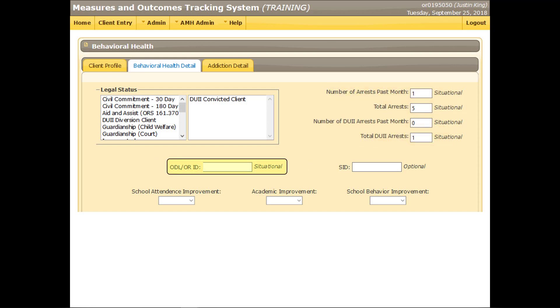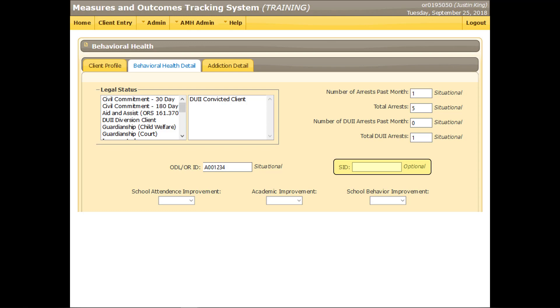Enter the client's driver's license or Oregon identification number, if known, as issued by Oregon DMV. It should be seven characters long, including leading zeros if applicable, and begin with a number or the letter A. Do not enter license or identification numbers issued by other states or countries. If the client has a state identification number, which is assigned to individuals in the criminal justice system, and if it is known, enter it in this field. SID numbers are six or eight digits long.